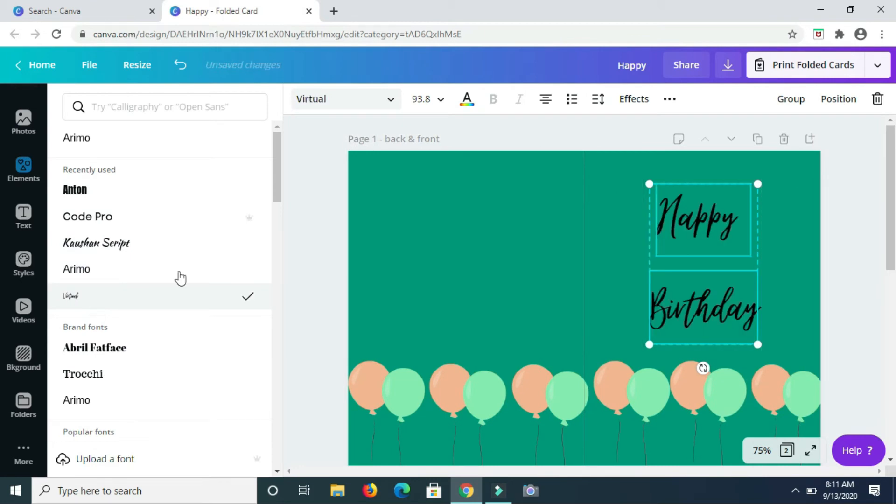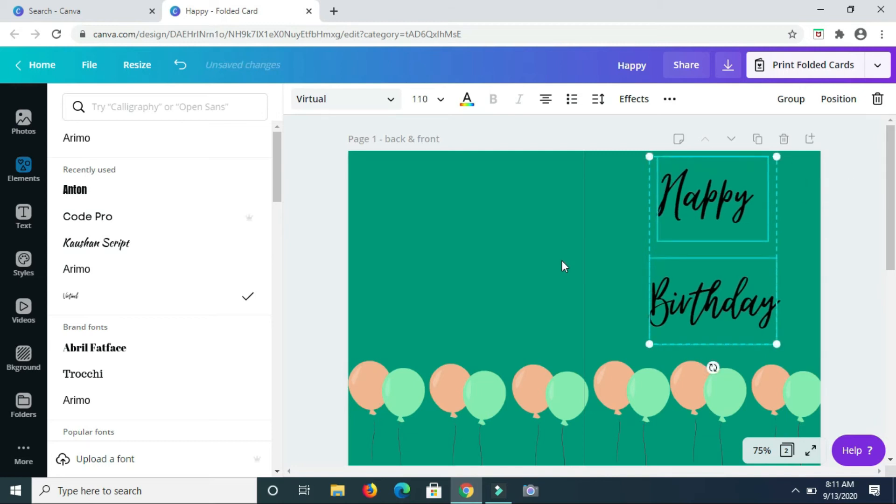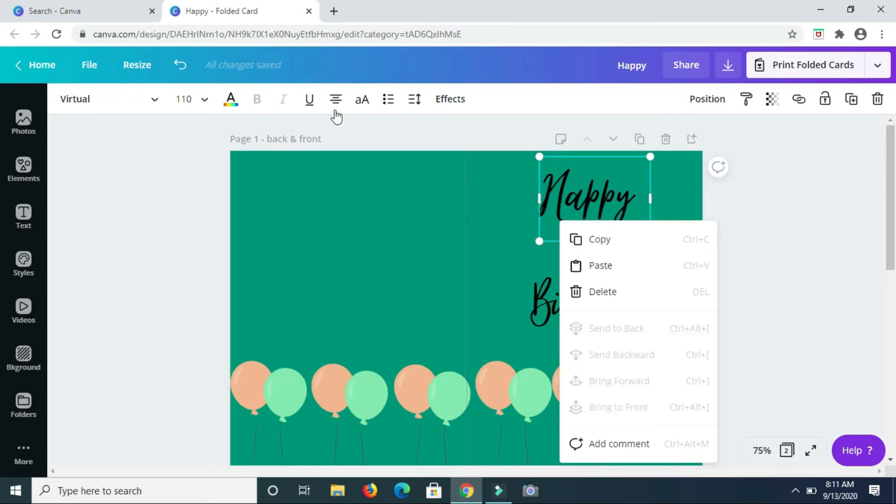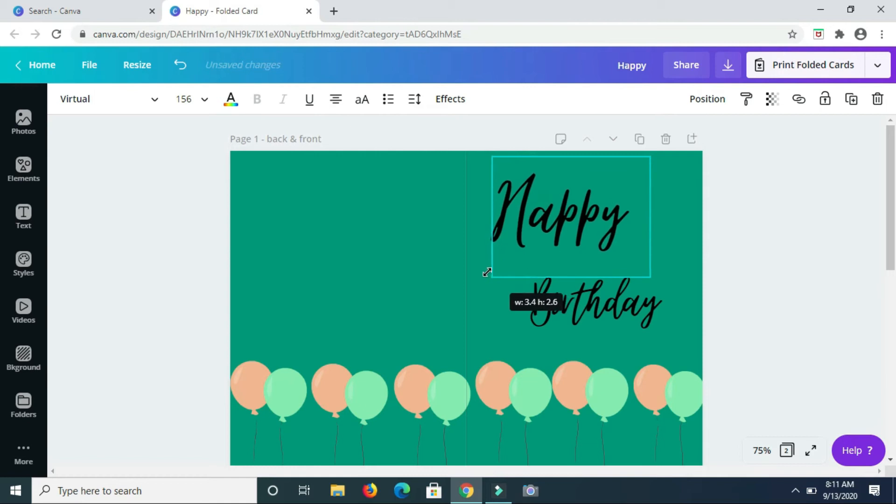So now I'm changing the text font style to Virtual. So let me click on this individually and enlarge the words.